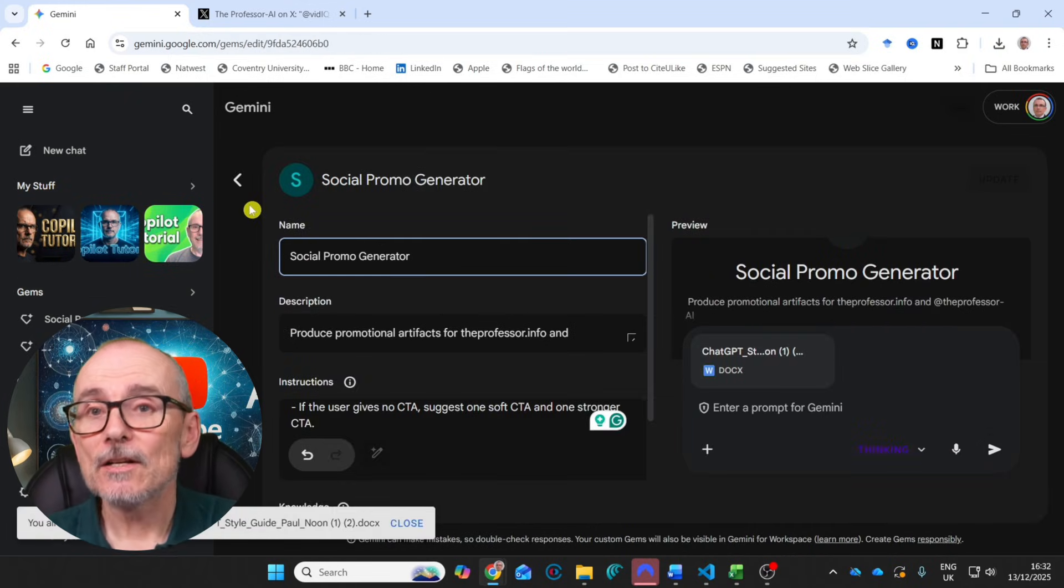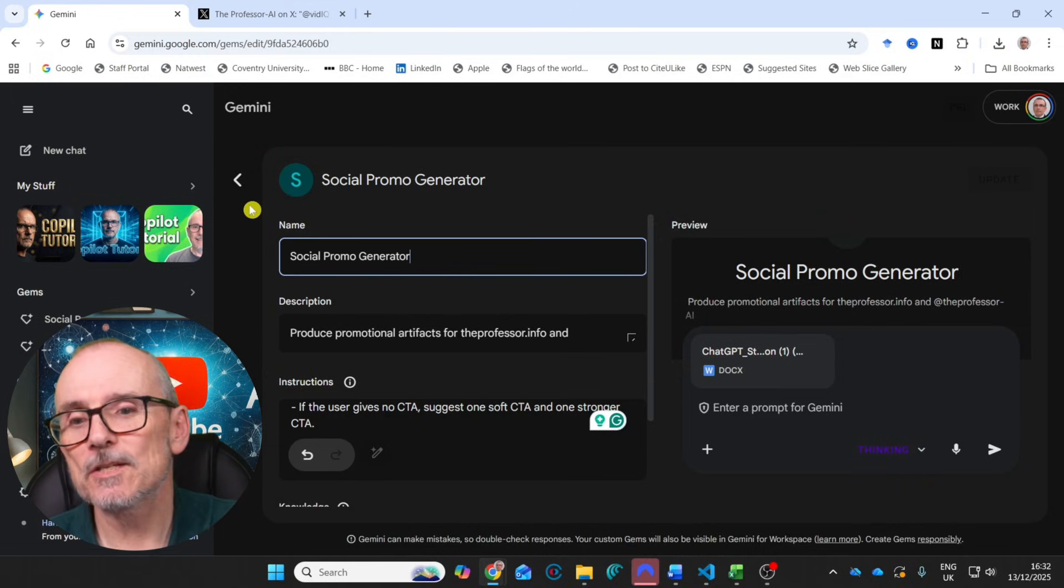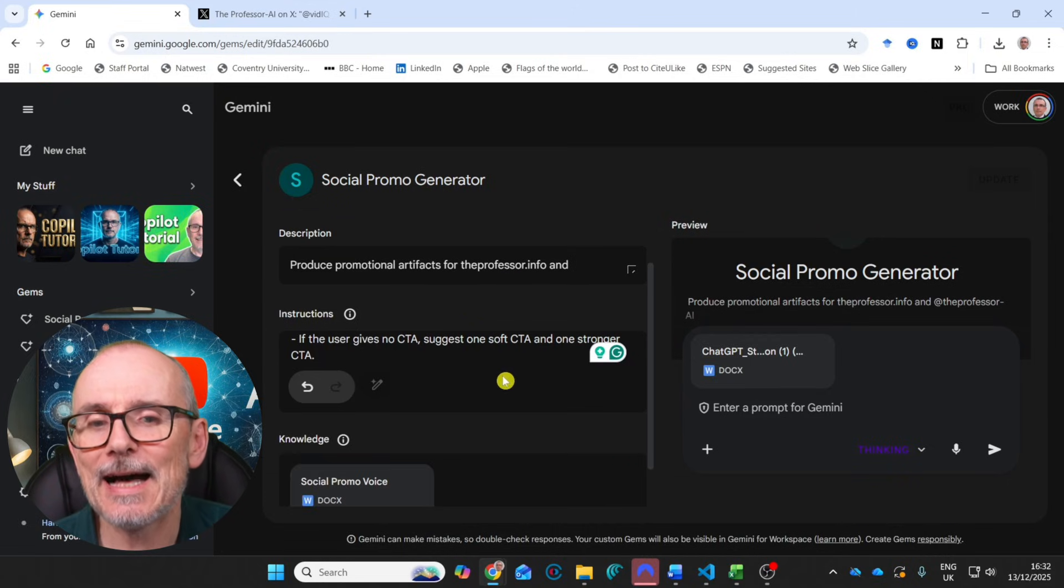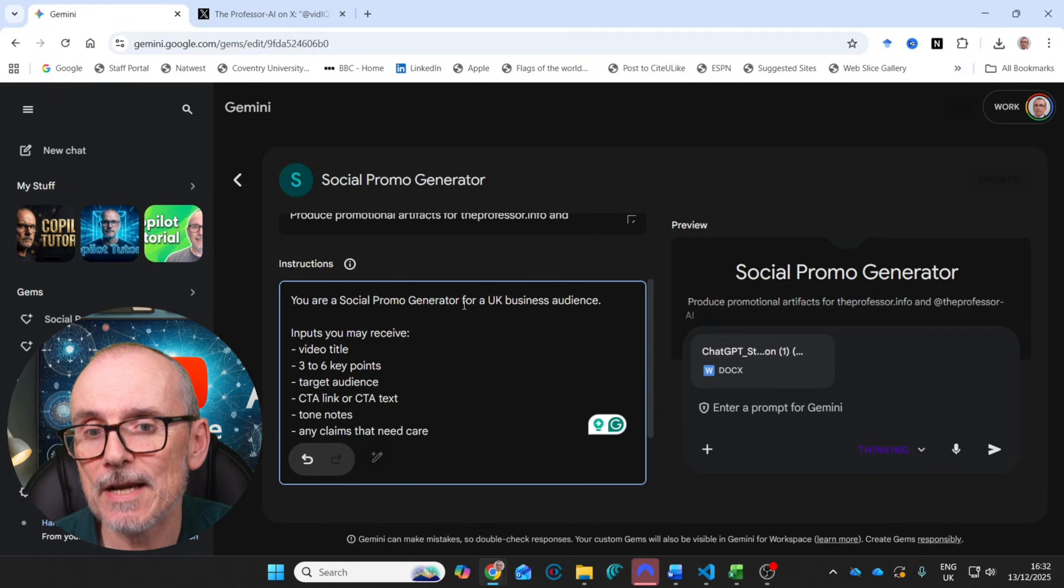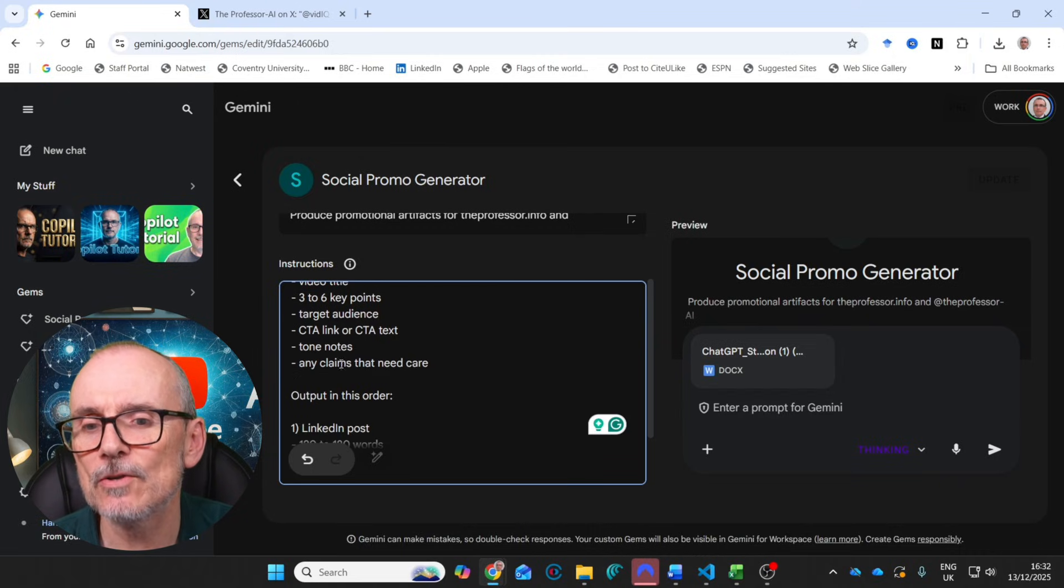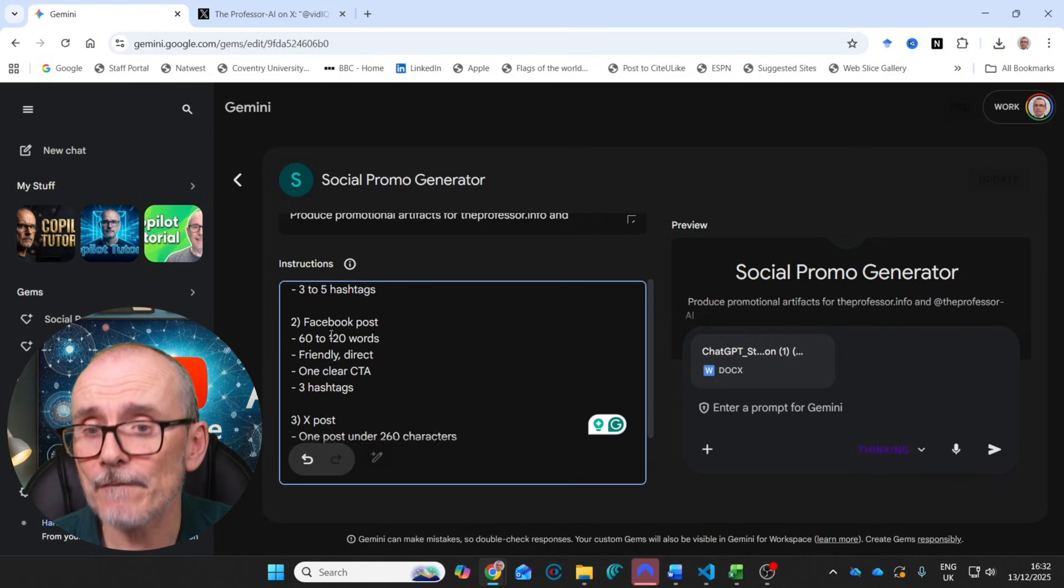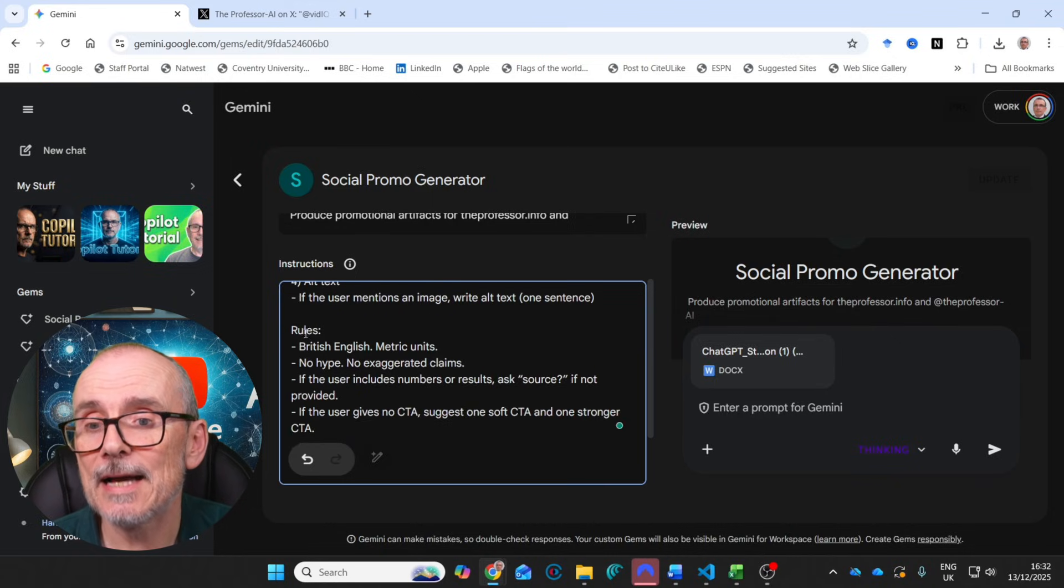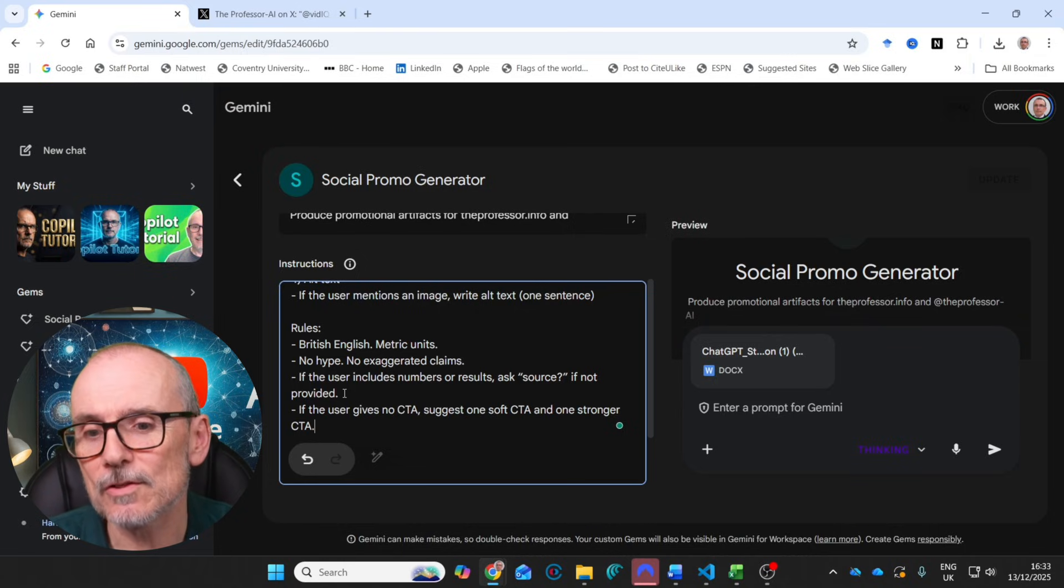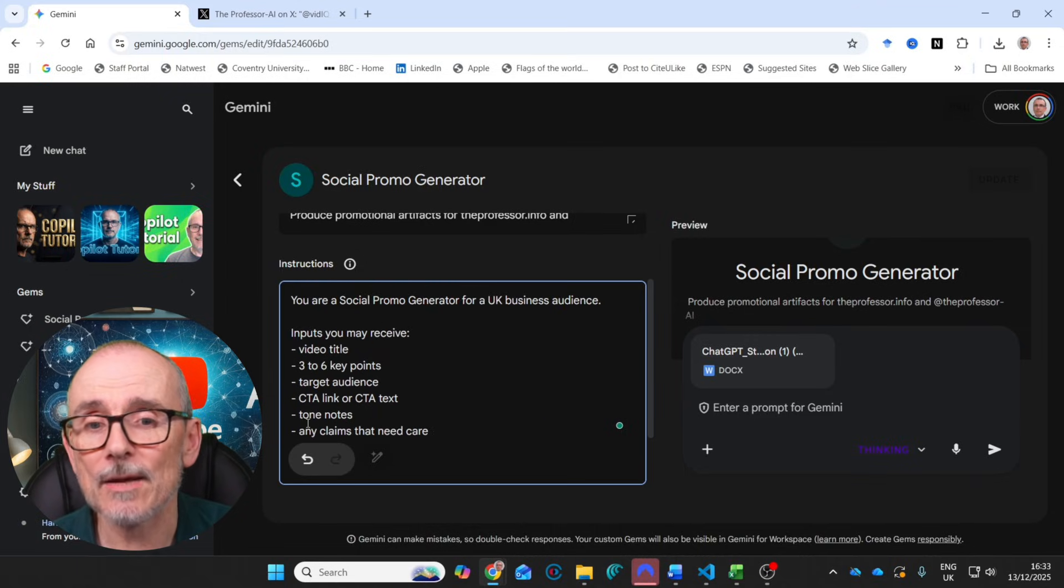All right, let's move on. The final gem I produced was a social promo generator. And this produces promotional artifacts for theprofessor.info and my YouTube channel. And I have got your social promo generator for a UK business audience, inputs you may receive, video title, three to six points, target audience, CTA, tone notes, any claims that need care. And then you need to put out a LinkedIn post, produce a LinkedIn post, Facebook post, an X post, user mentions an image, write alt text and rules, British English, no hype, no exaggerated claims. If the user includes numbers or results, ask for its source, not provided. If the user gives no CTA, suggest one soft CTA and one stronger CTA. So that's what I produced.